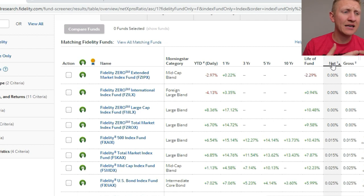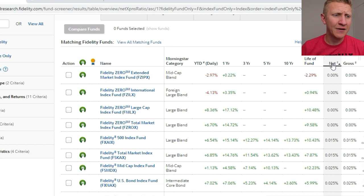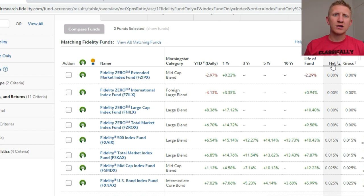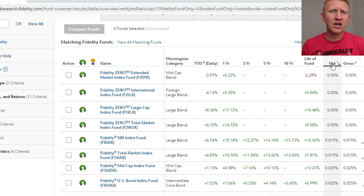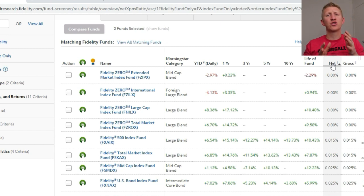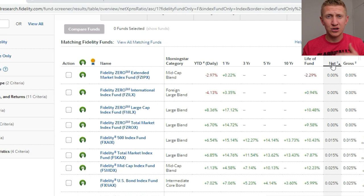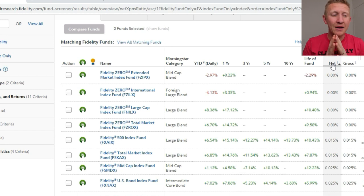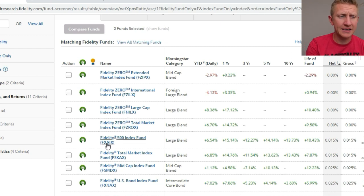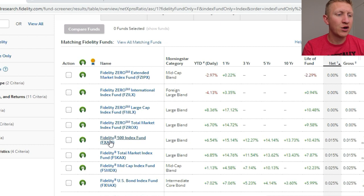These are the so-called Fidelity Zero indexed mutual funds. We've got the Fidelity Zero Extended Market — which I'm actually not that big a fan of — the Fidelity Zero International Index Fund, the Fidelity Zero Large Cap (which is very similar to the S&P 500), and the Fidelity Zero Total Market Index Fund. But I really want to highlight two index funds that are probably right up your alley if you're a new investor looking to grow over the long term: the Fidelity 500 Index Fund (ticker: FXAIX) and the Fidelity Total Market Index Fund (ticker: FSKAX).